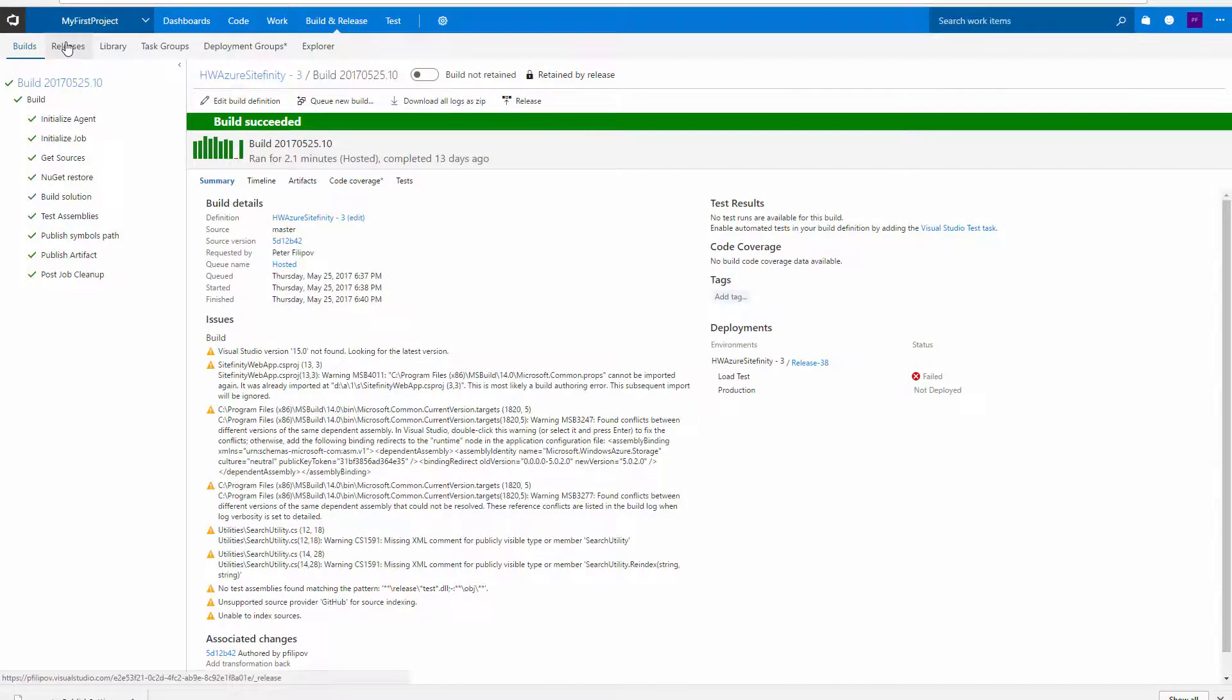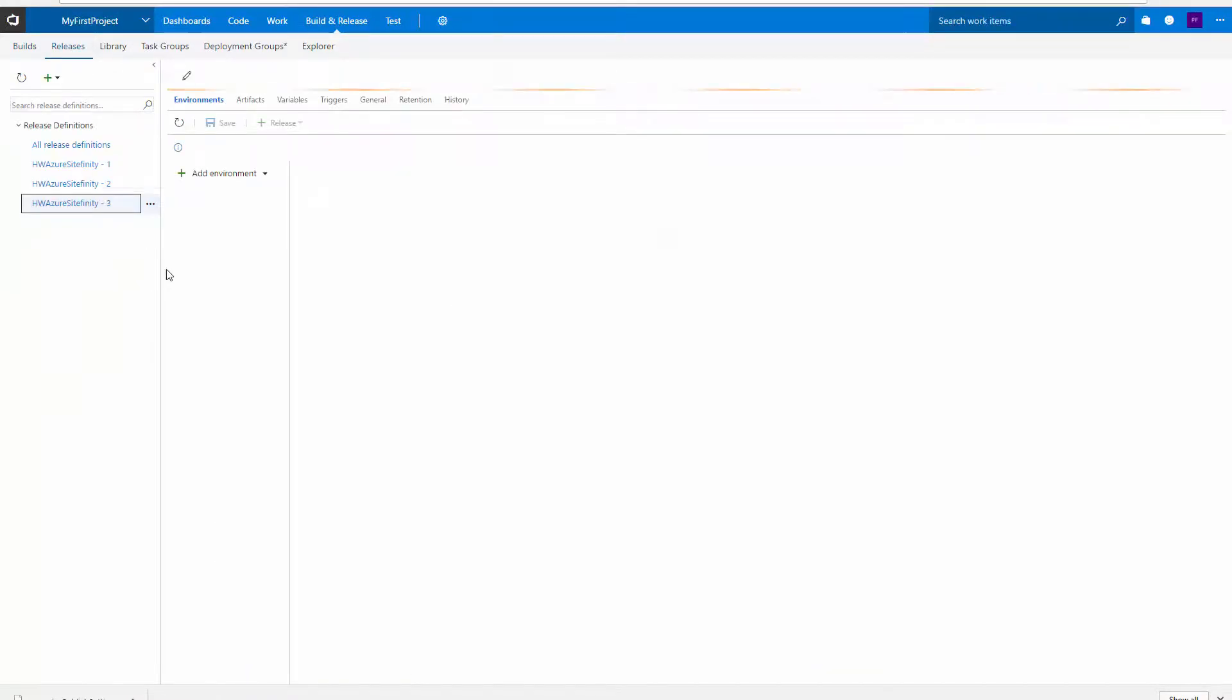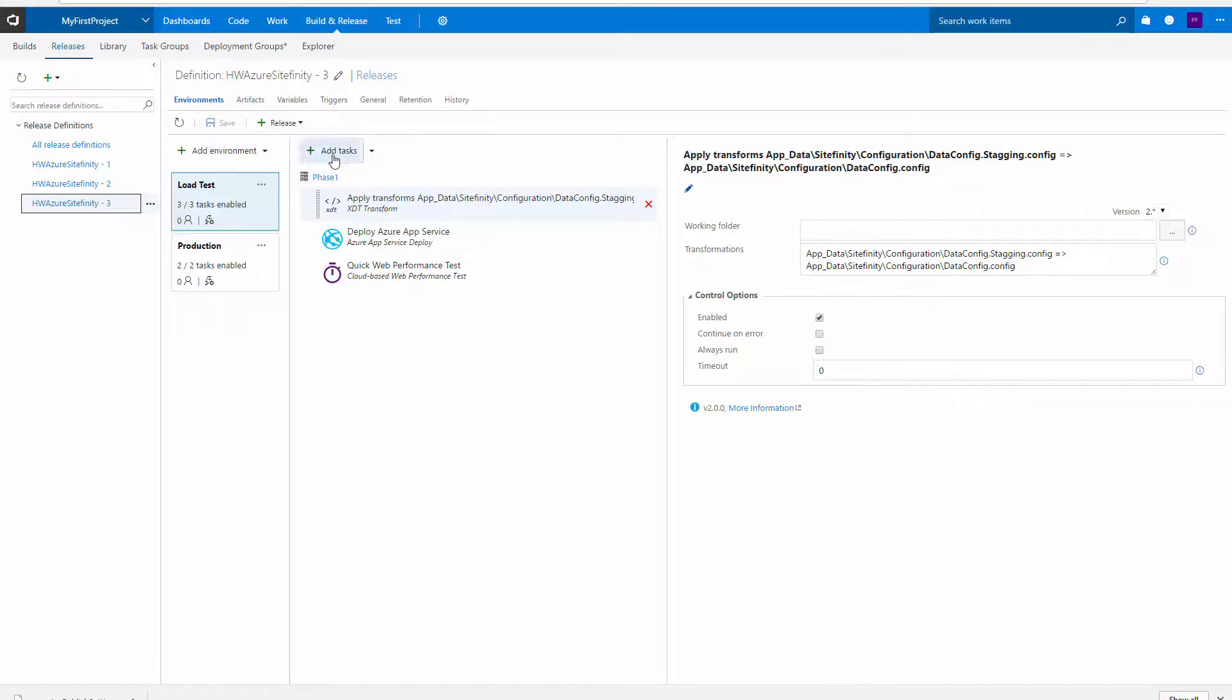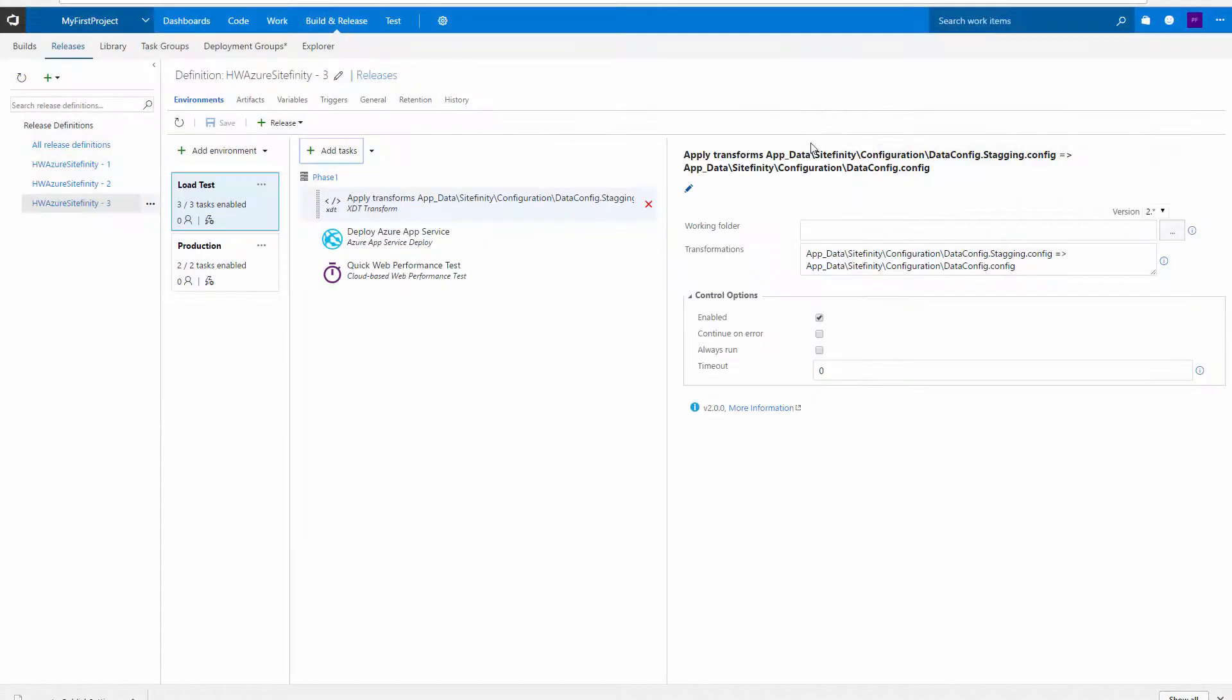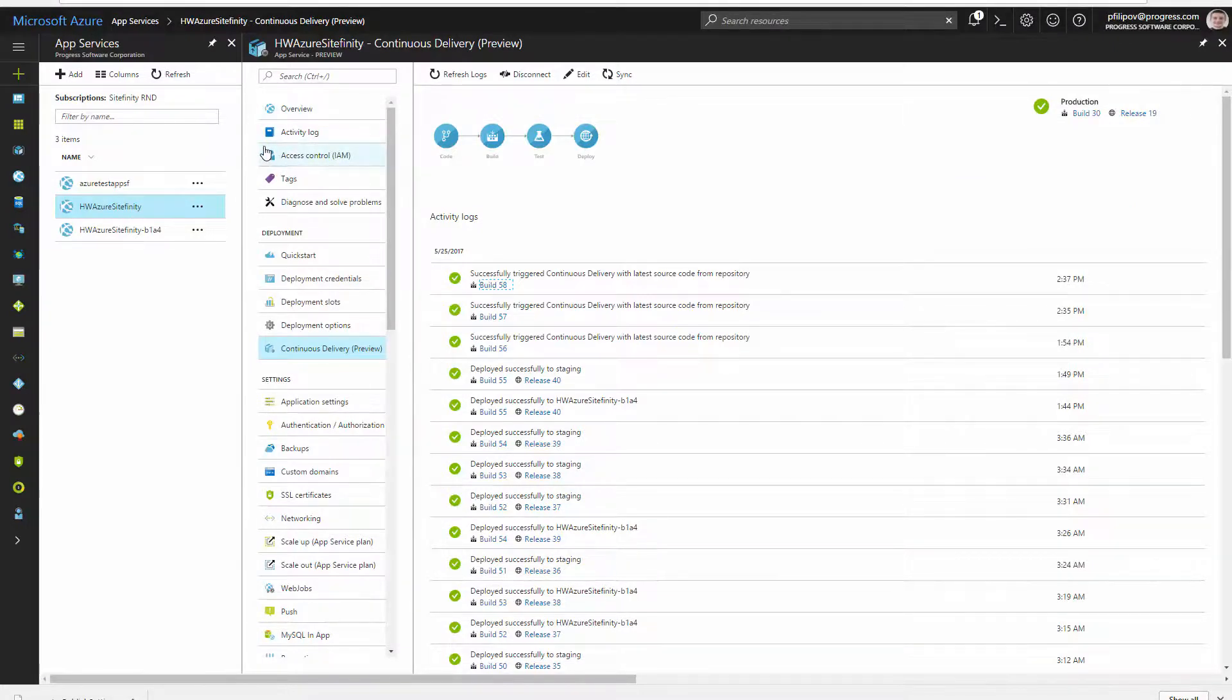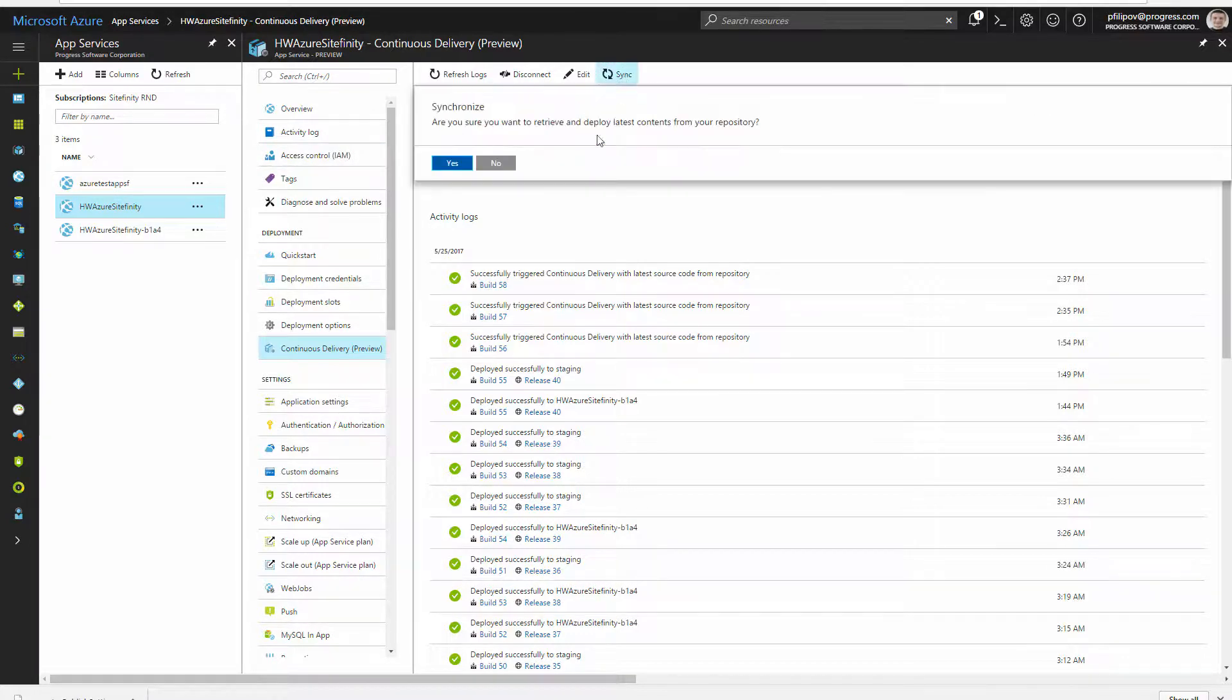Here's my build definition and the different phases during the whole process. You can add different tasks before and after the build. Let's go back again to the Azure portal. When you commit a change to your repo, you can sync your application at any time and trigger the whole continuous delivery procedure.